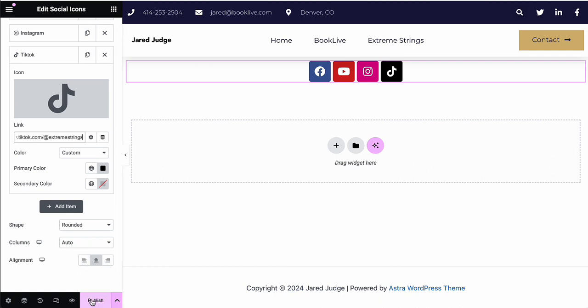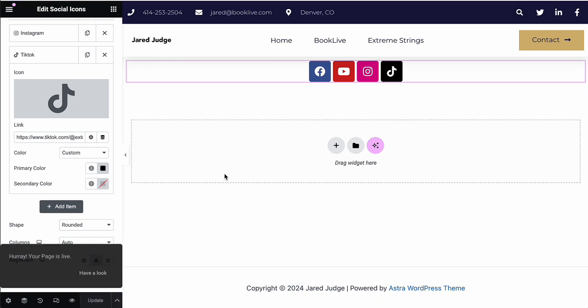And then when you're done, click publish. And that will officially get your social media icons onto WordPress using Elementor.